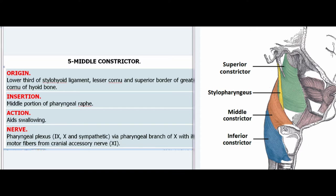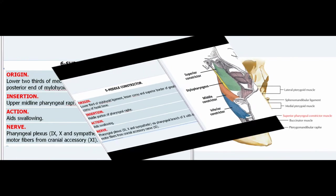5. Middle Constrictor. Origin: Lower third of stylohyoid ligament, lesser cornu and superior border of greater cornu of hyoid bone. Insertion: Middle portion of pharyngeal raphe. Action: Aids swallowing. Nerve: Pharyngeal plexus (IX, X and sympathetic) via pharyngeal branch of X with its motor fibers from cranial accessory nerve (XI).